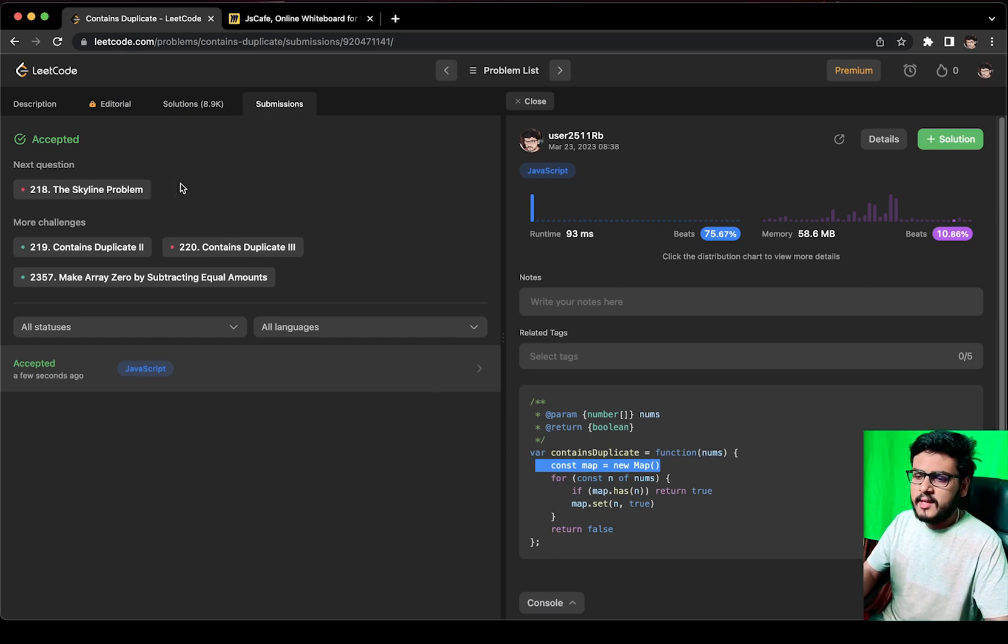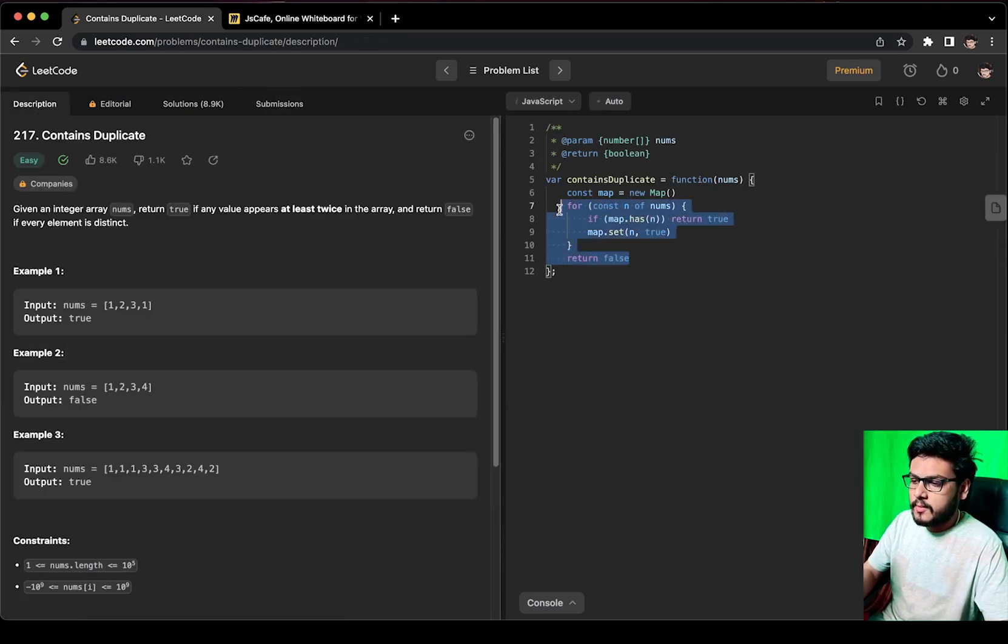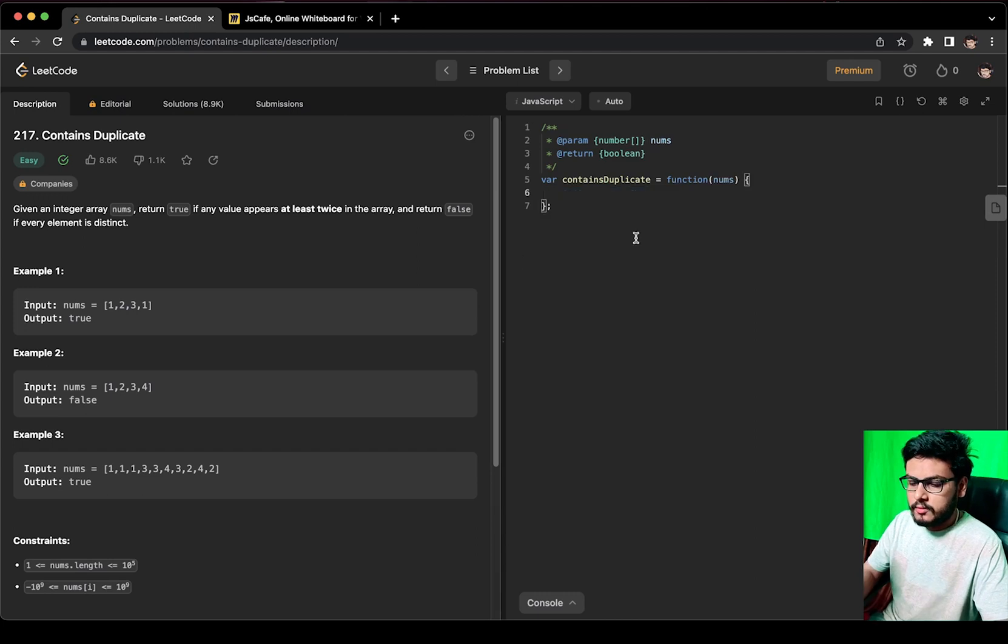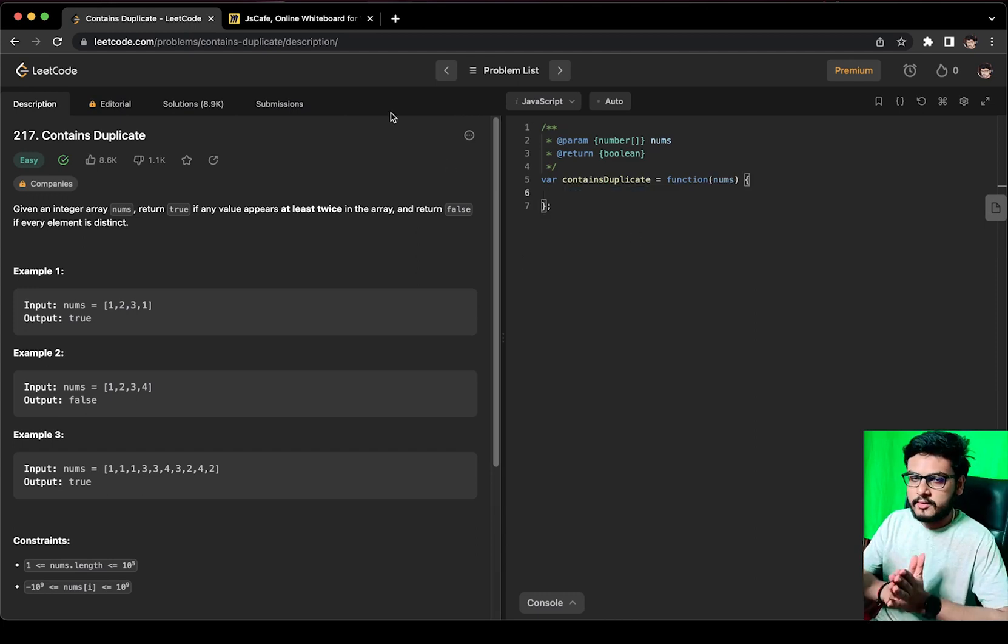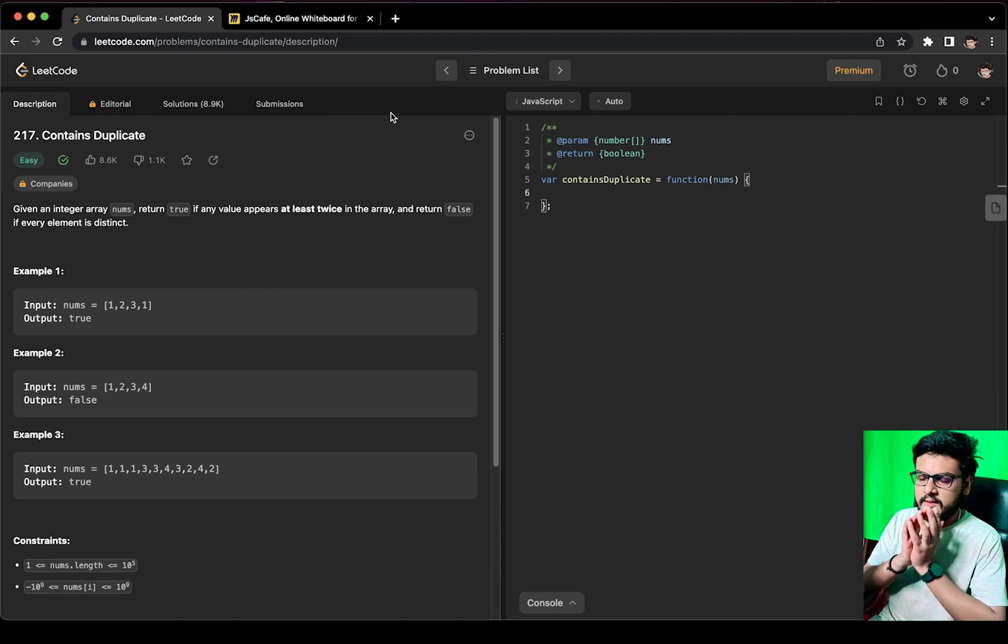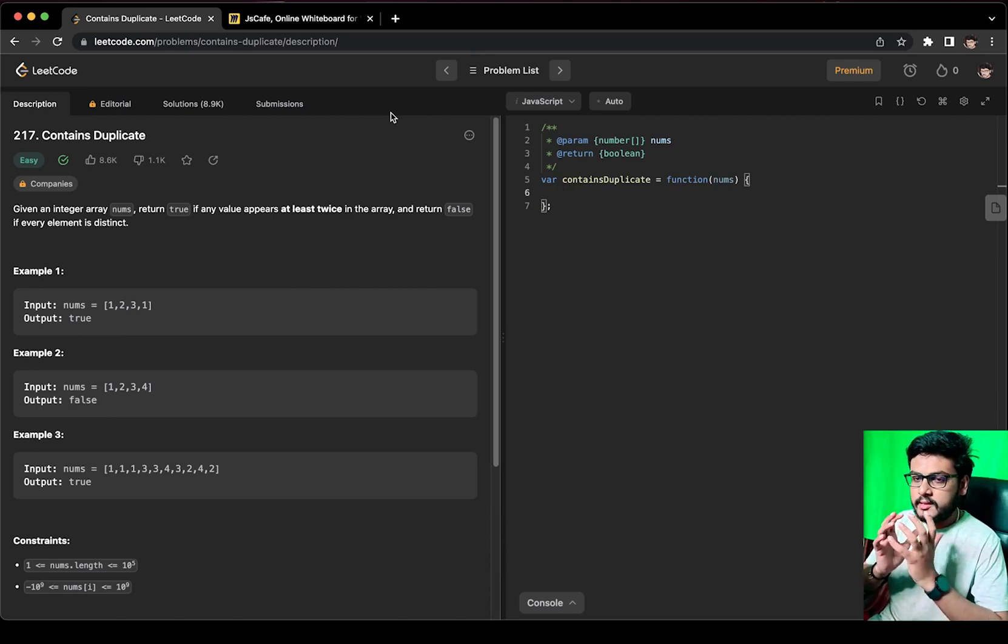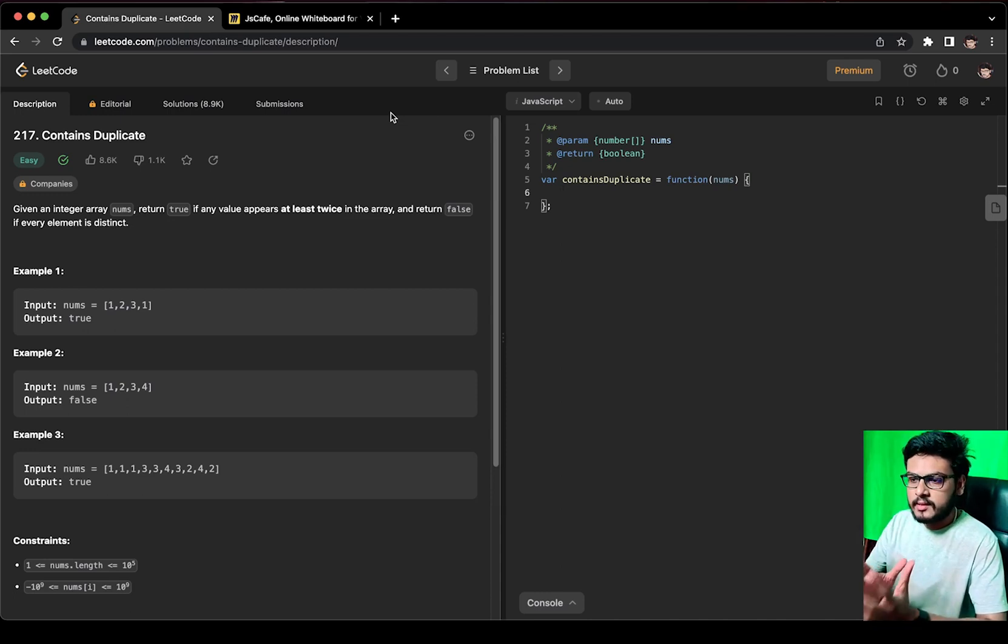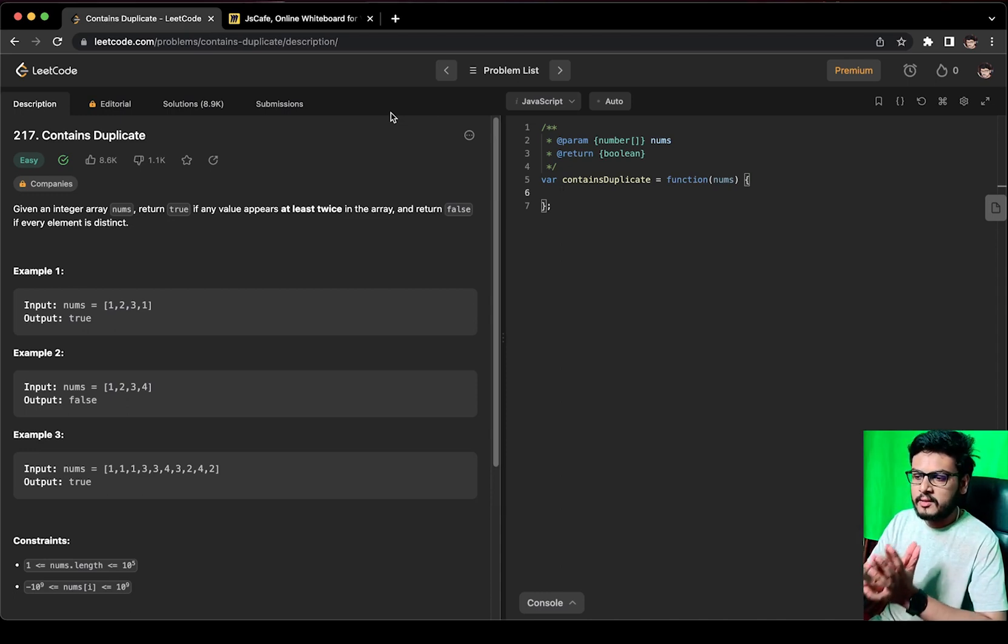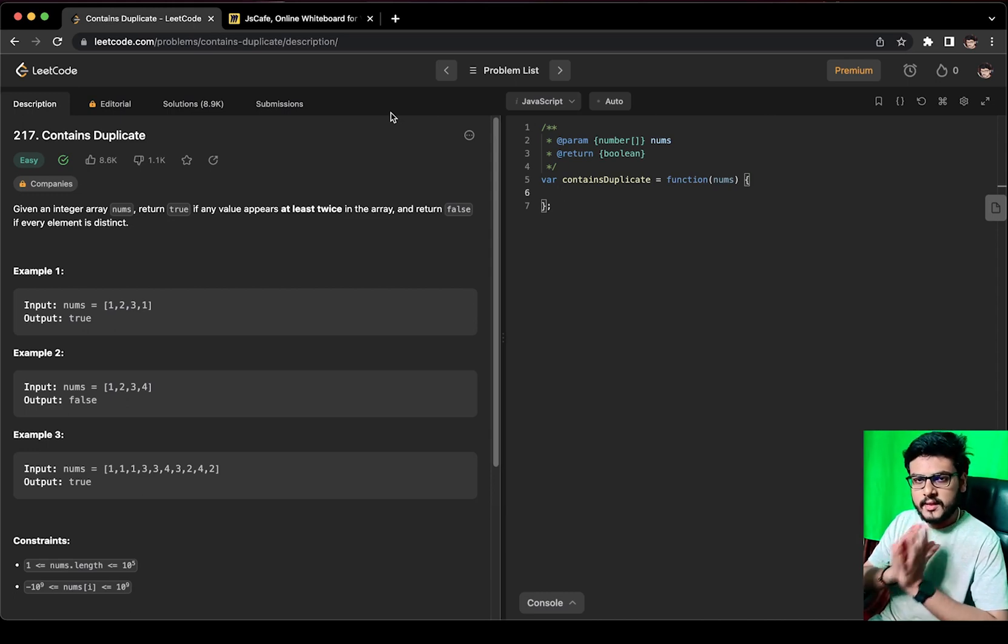Is there any better way to accomplish it? Yes, there is. You know that we have a concept of Sets in JavaScript. Set basically, if you convert an array into a Set, the Set actually contains only the unique elements and not the duplicate ones. So that is the property of Set. So if I somehow create a Set out of this array...